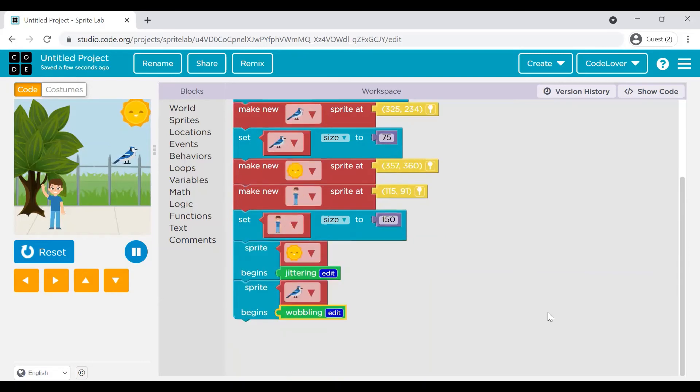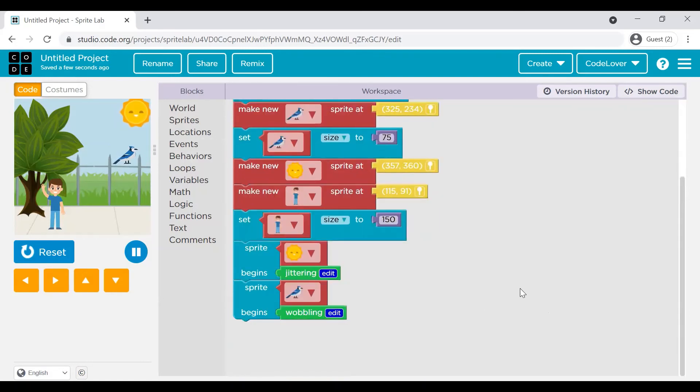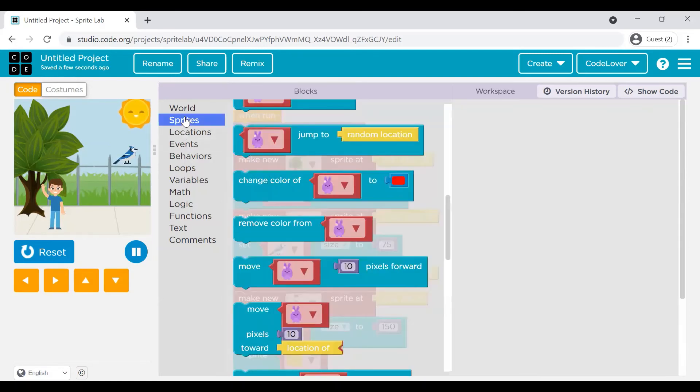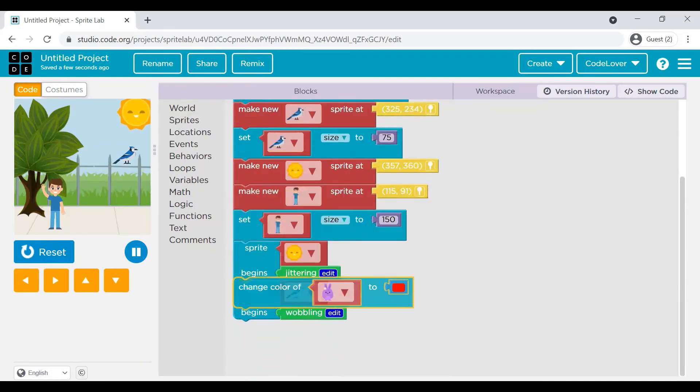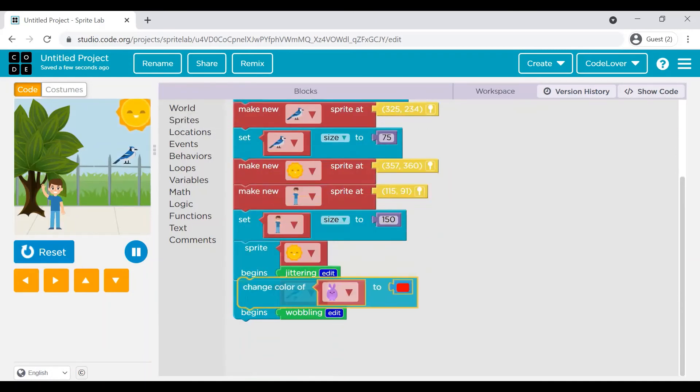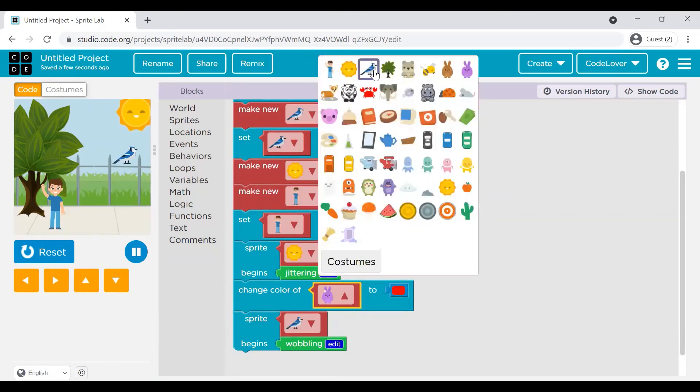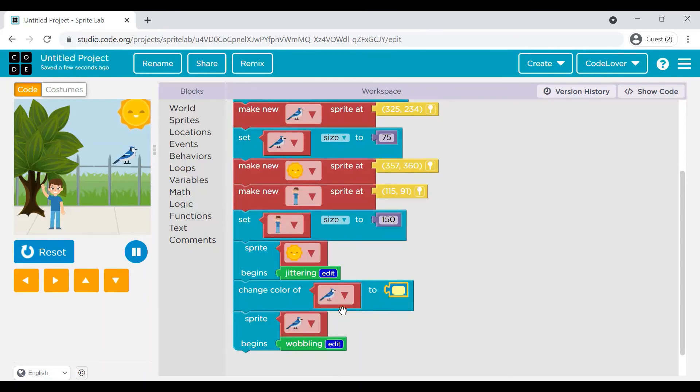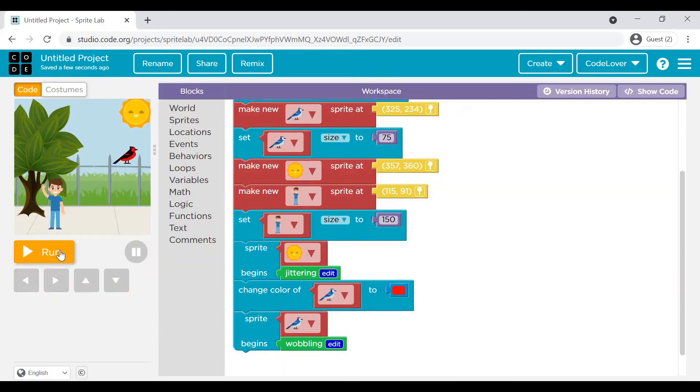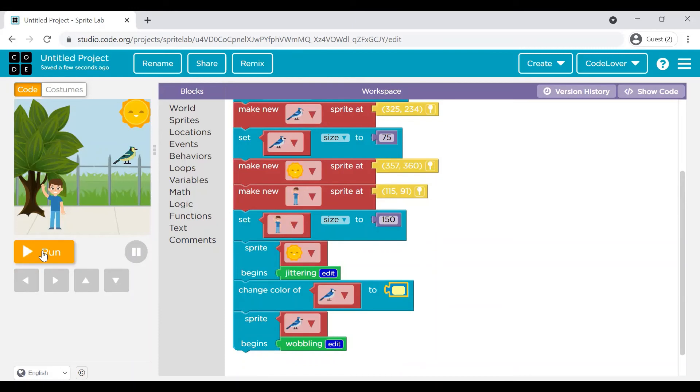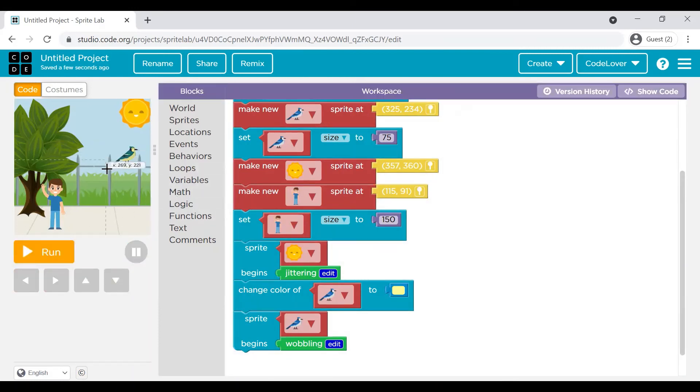What next? Let's see how we can change the color of a sprite. This command change color. Let's change color of bird. To say for example yellow. I will reset and run. Let me change it to yellow. Let me reset and run. You will see the color of bird is changed to yellow.